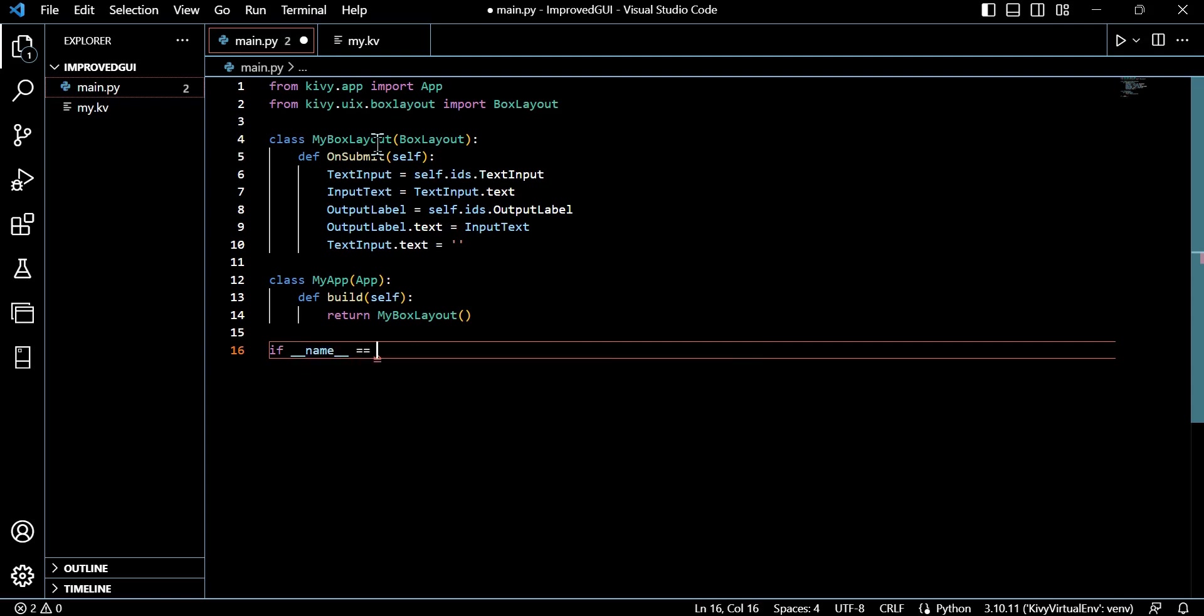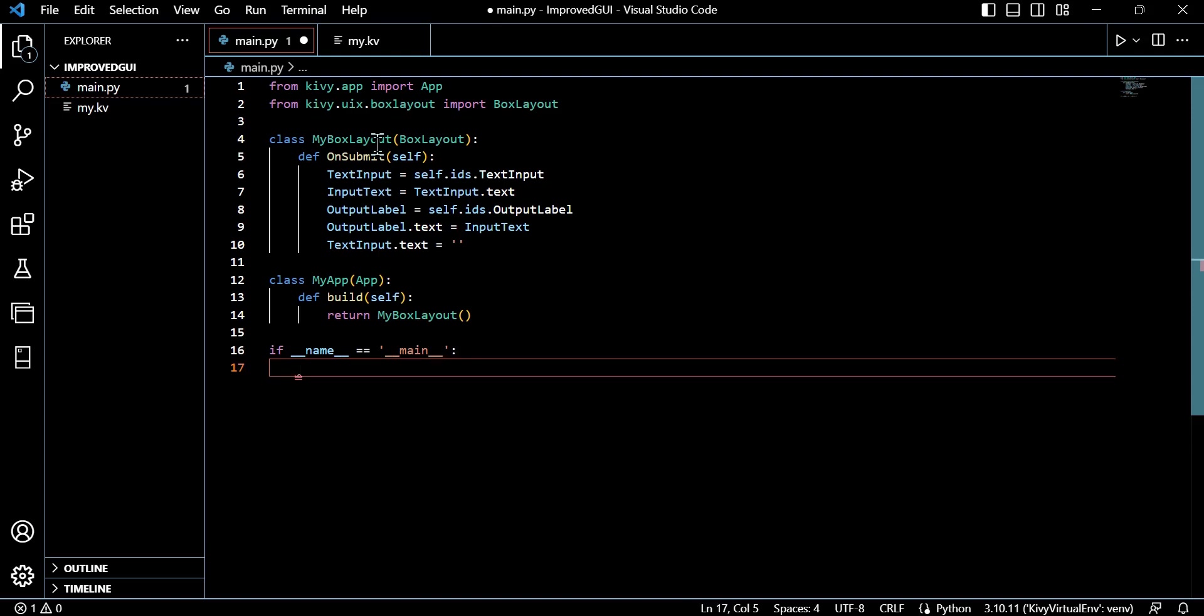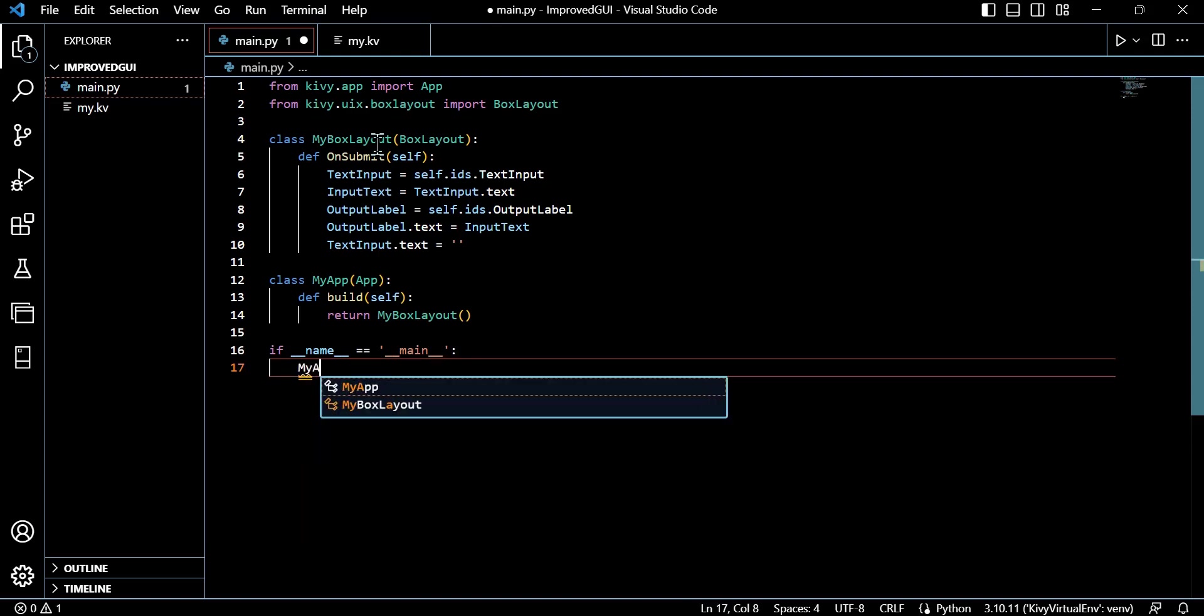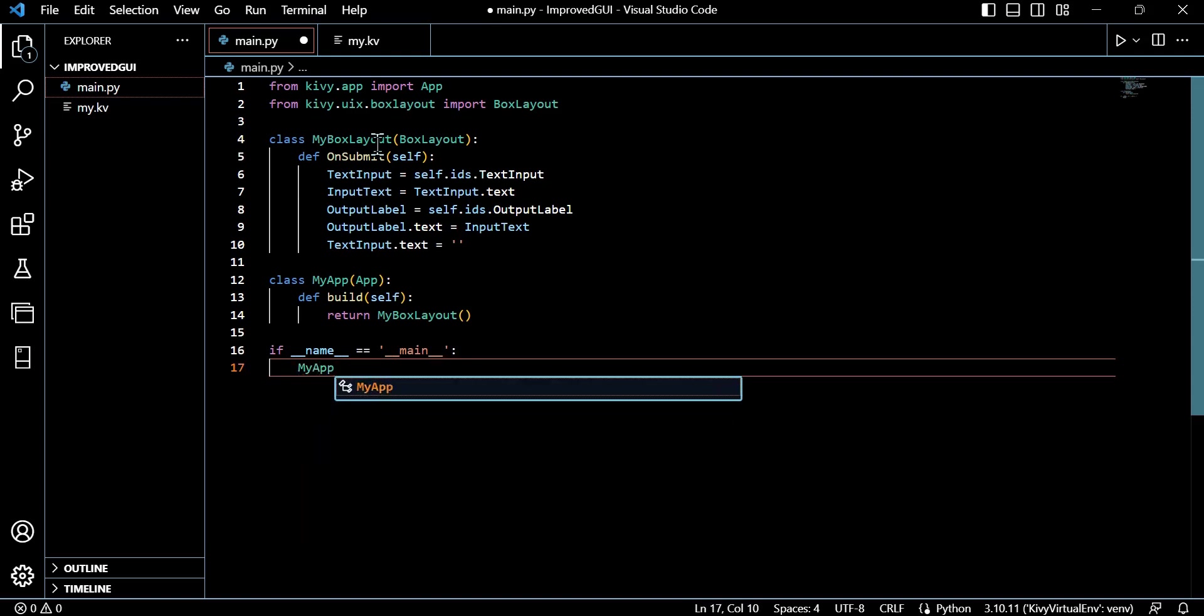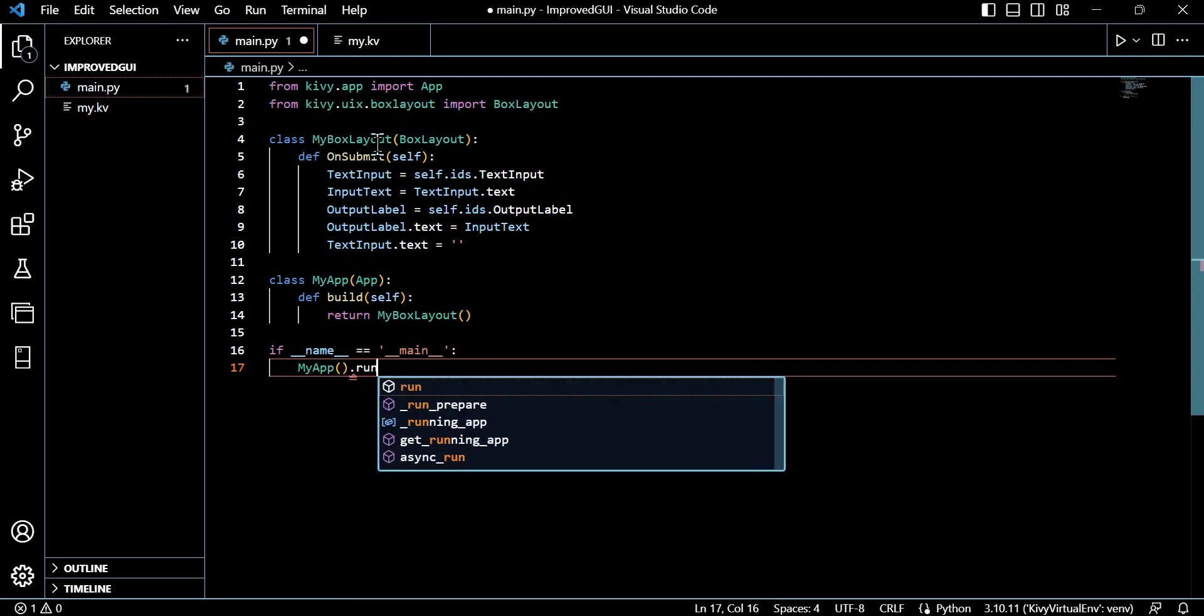Now input_text—this line here retrieves the text entered in the text input widget. And you get the point. Essentially through here, we're just building up that logic to have a successful functionality when we submit a text input using our button. We're connecting everything together.